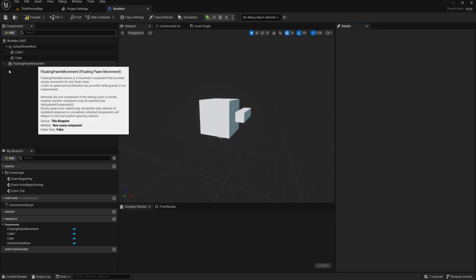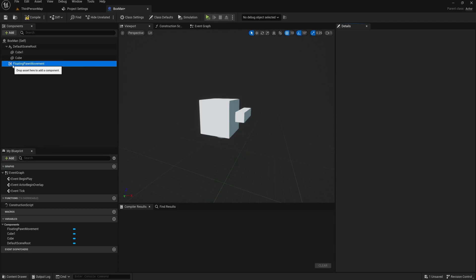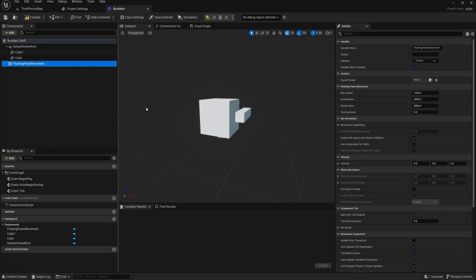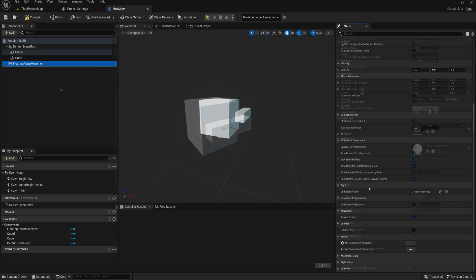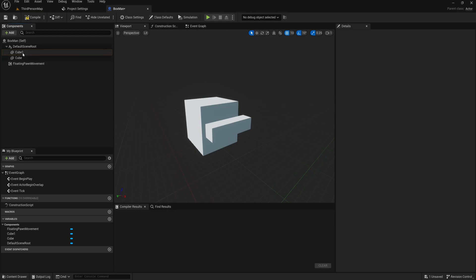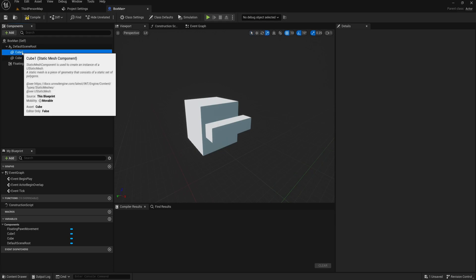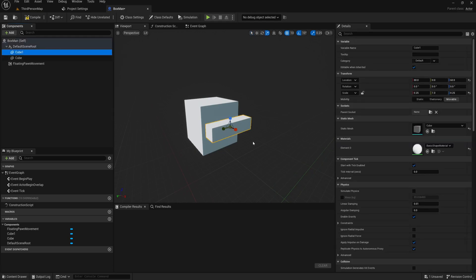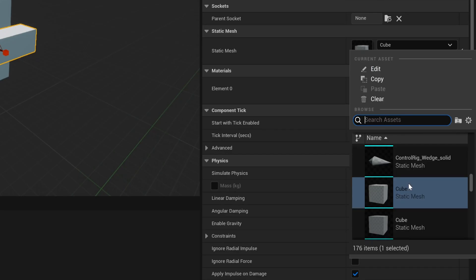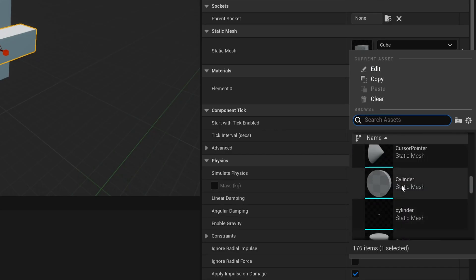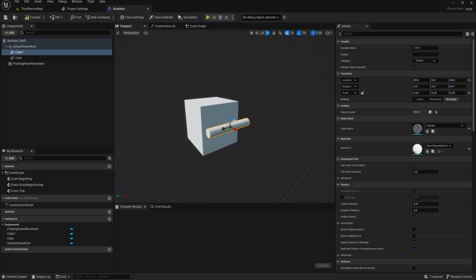If we click any of these components, their properties can be seen and modified in the details panel. So if you wanted to change the cube to another mesh, you would click the cube, head over to the details panel, click the cube mesh, and choose any other mesh that you have in your project.